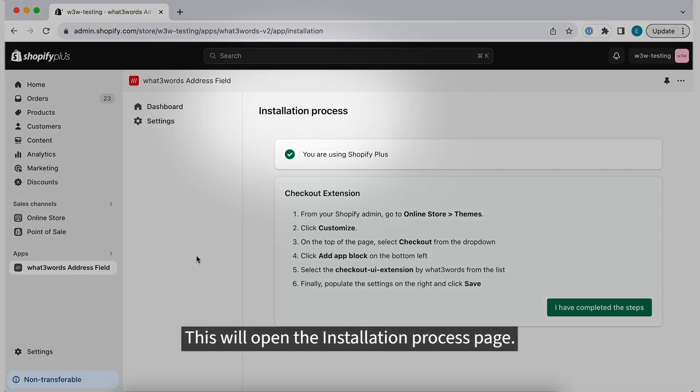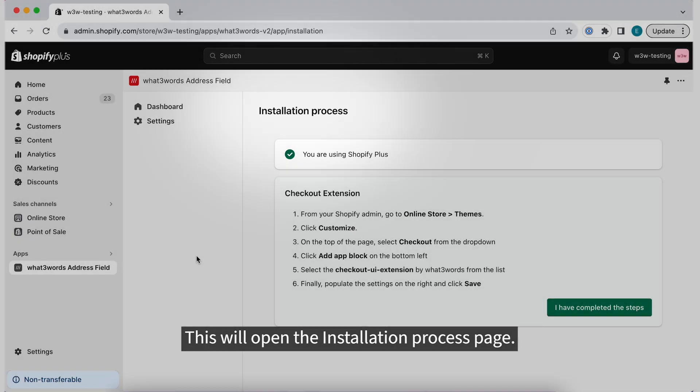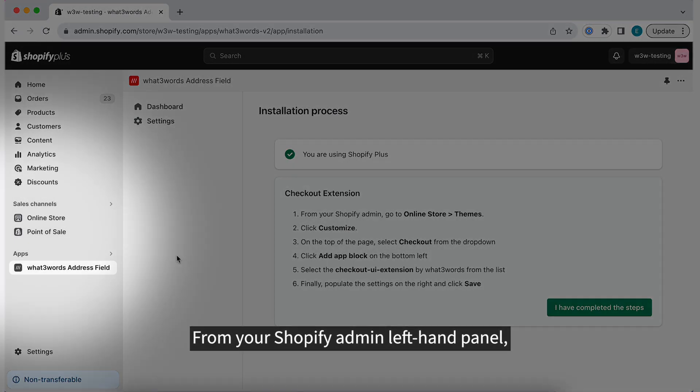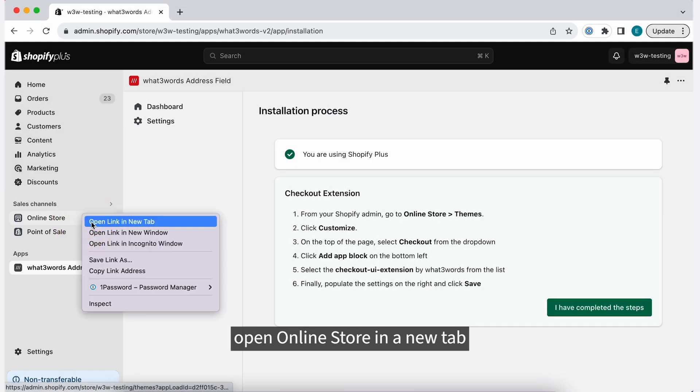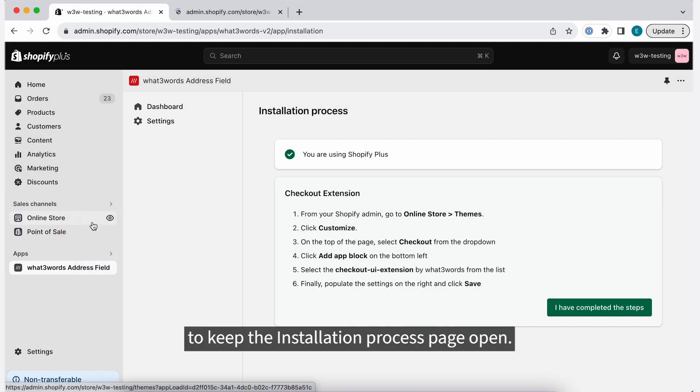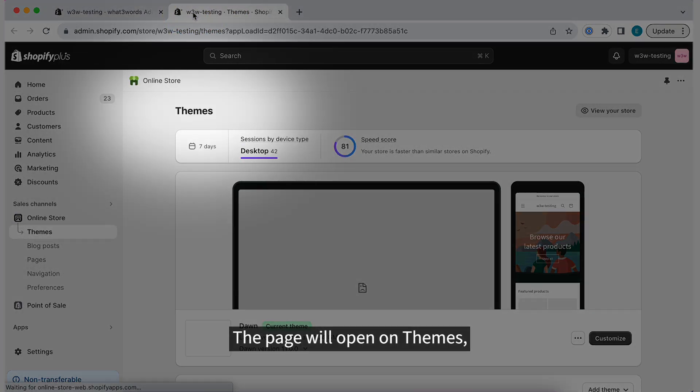This will open the Installation Process page. From your Shopify Admin left-hand panel, open Online Store in a new tab to keep the Installation Process page open. The page will open on Themes.